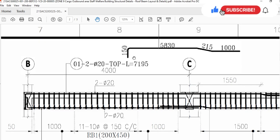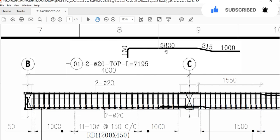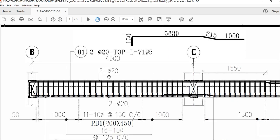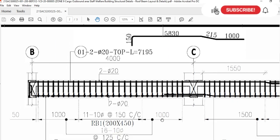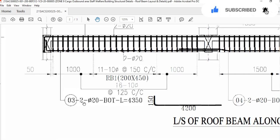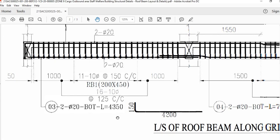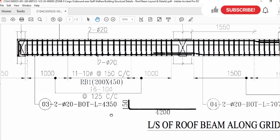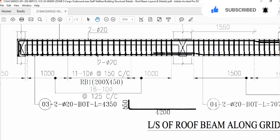Two 20 mm diameter bars will be used in the top. The same — two number bars of 20 mm diameter — will be used in the bottom, and the length will be 4,350 mm. But the shape of the bottom bar will not be the same as the top bar. The bottom bar shape will be like this: the length of the hook area will be 15 cm and the remaining length will be 4.2 meters.